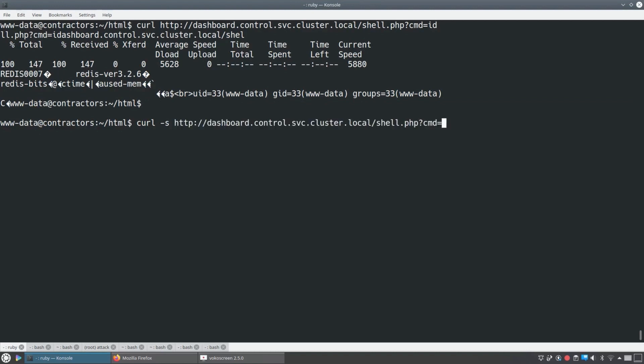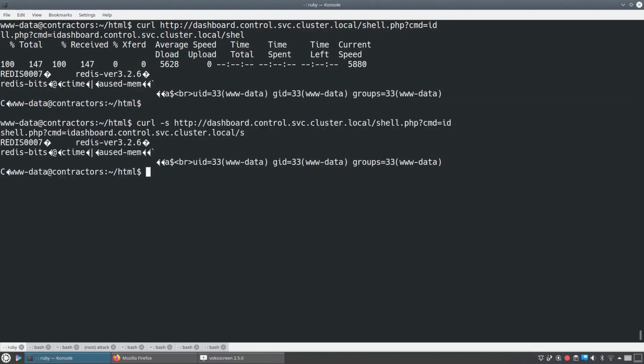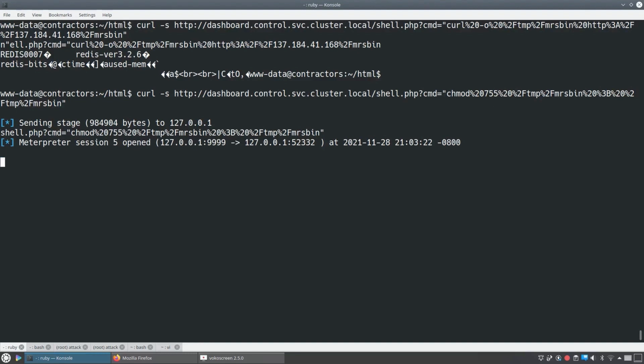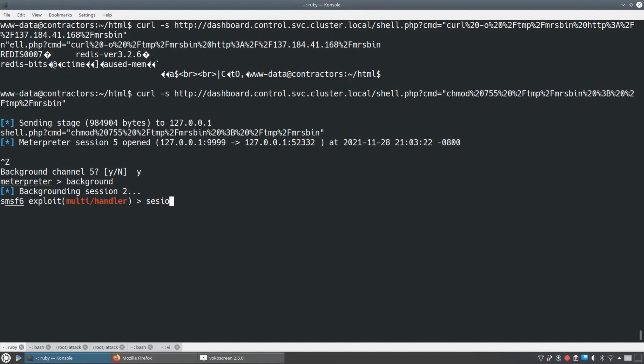So we'll do -S for silent mode. And now let's try a more complicated version. And this complicated version is just going to run, a meterpreter is going to pull down and run a meterpreter binary, just like we did with the first web application we saw here.